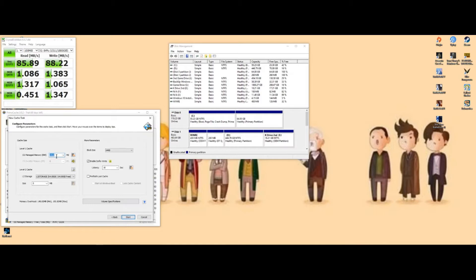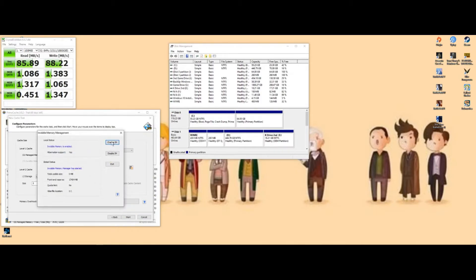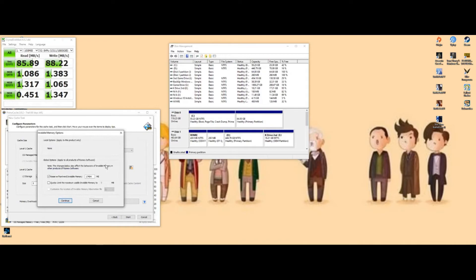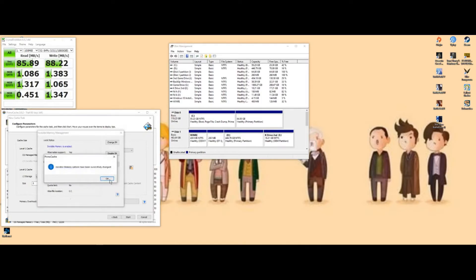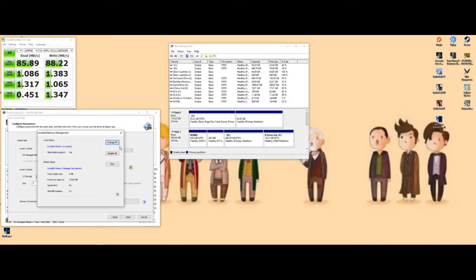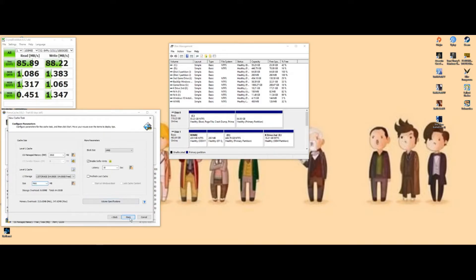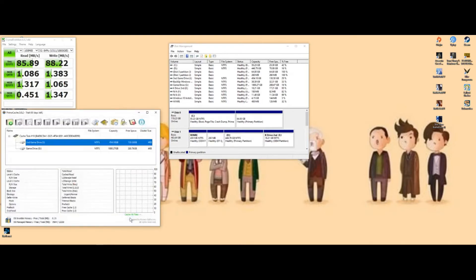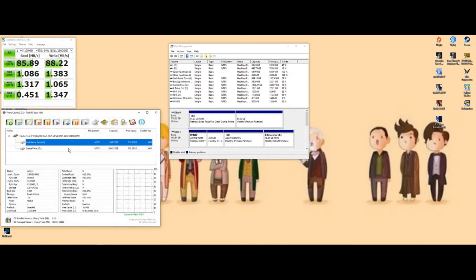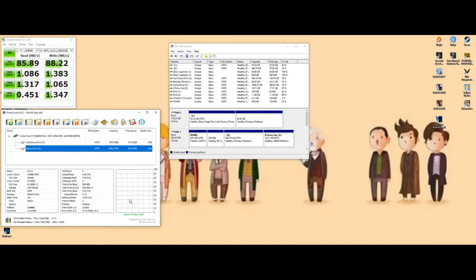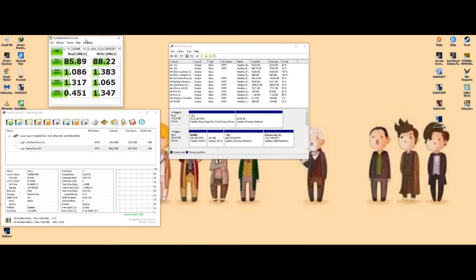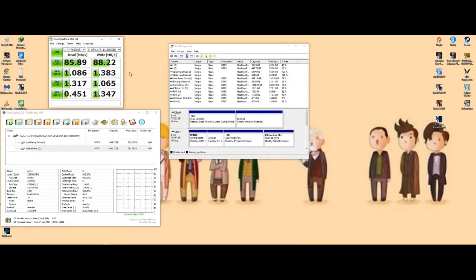You're going to leave pretty much that where it is. Invisible RAM, you want to hit create. You're going to put 17404, you're going to hit continue. Create invisible memory manager. Don't really change nothing there, but you want to go here, hit max and hit start. Now it's selected.